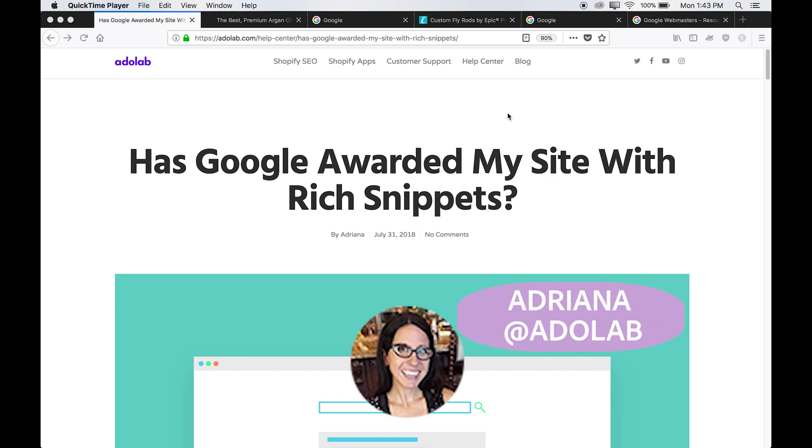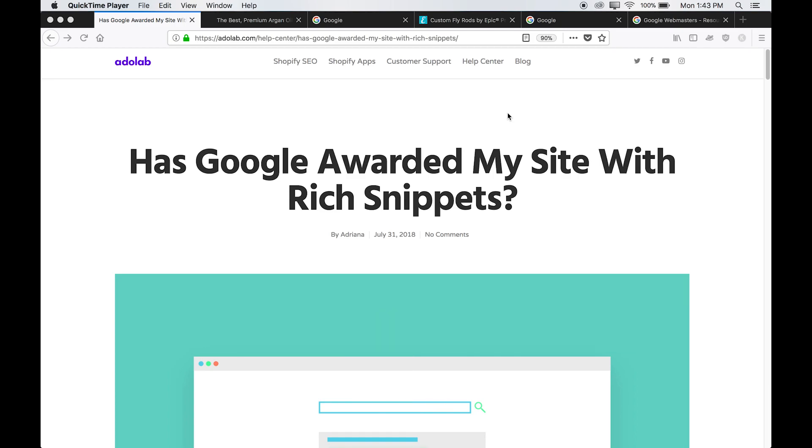Hey guys, it's Audreana here from AdDoLab and welcome to Get Clicked SEO. In this short video, I'm going to show you how to check if Google has awarded your site with rich snippets.